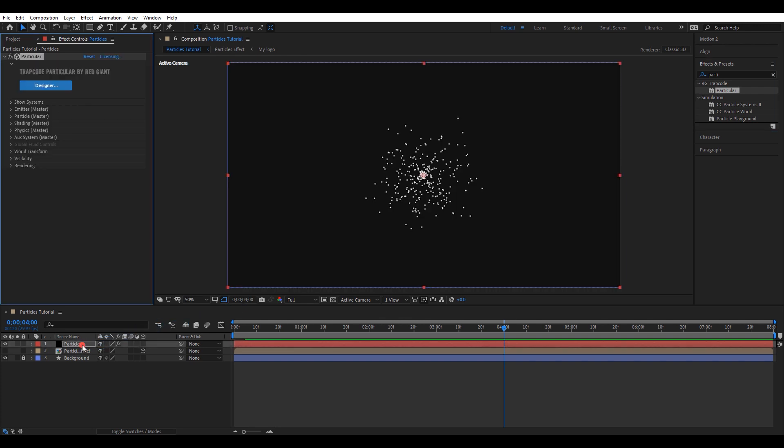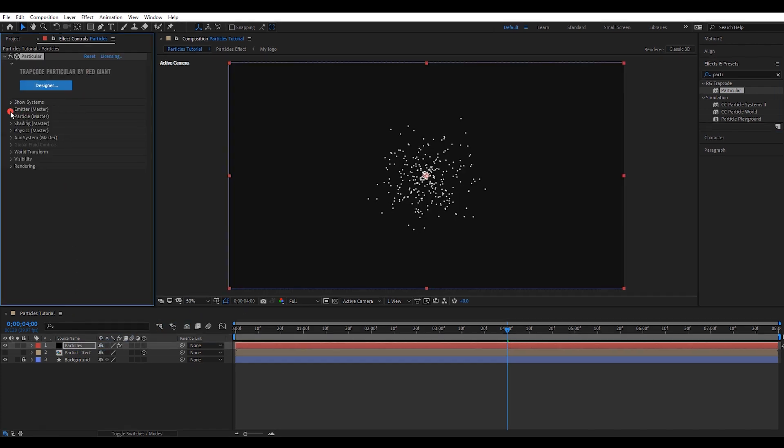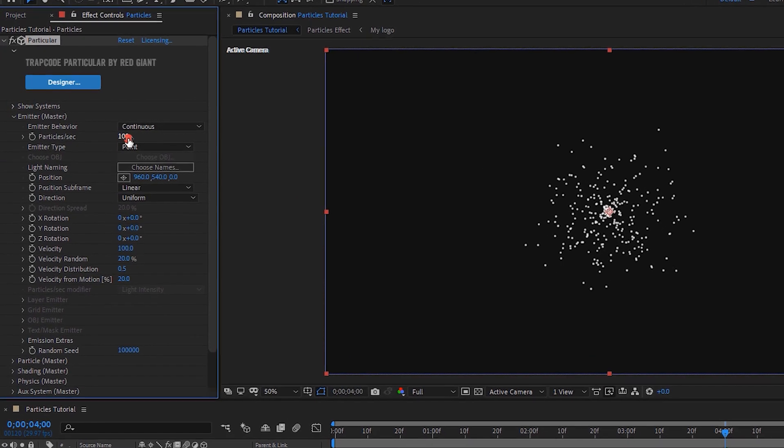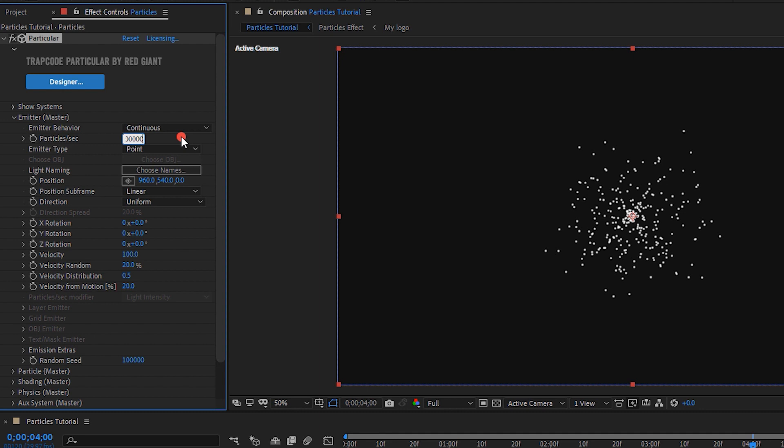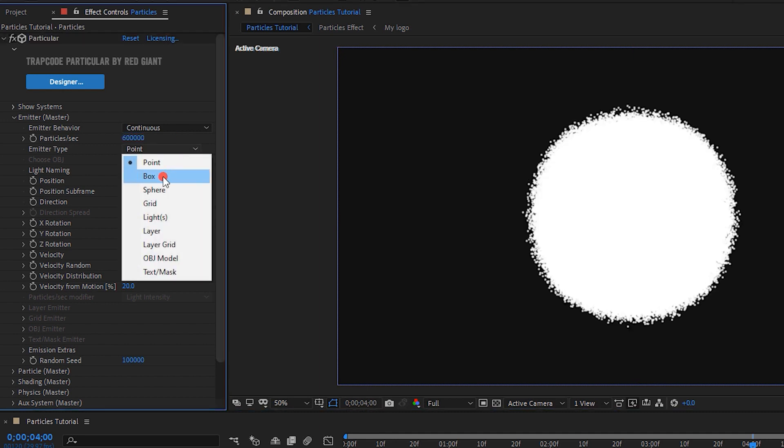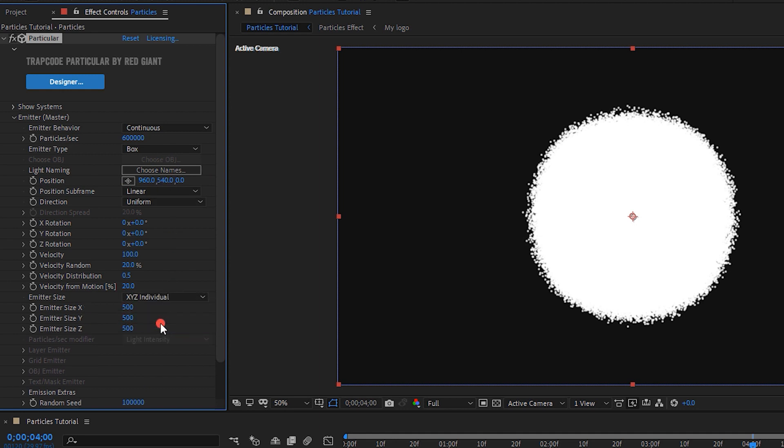We need to change several settings to get the exact particle effect. First, open the emitter settings. Change the particles per second value to 600,000. Change emitter type to box. Then, change each emitter size XYZ values to 0.